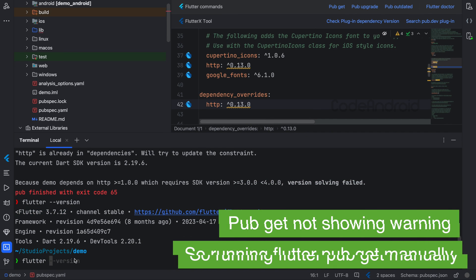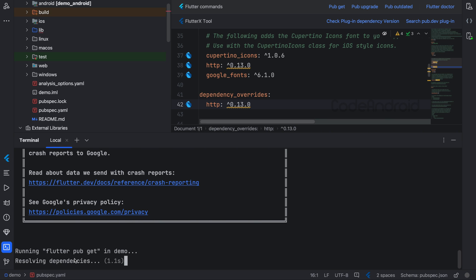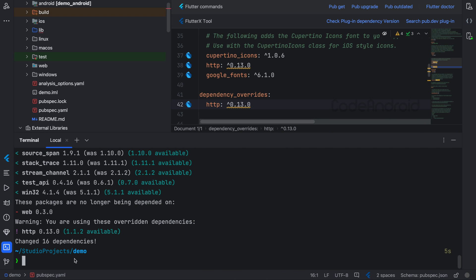Now, if you do Flutter pub get, we will get one warning but we will be able to launch our application.